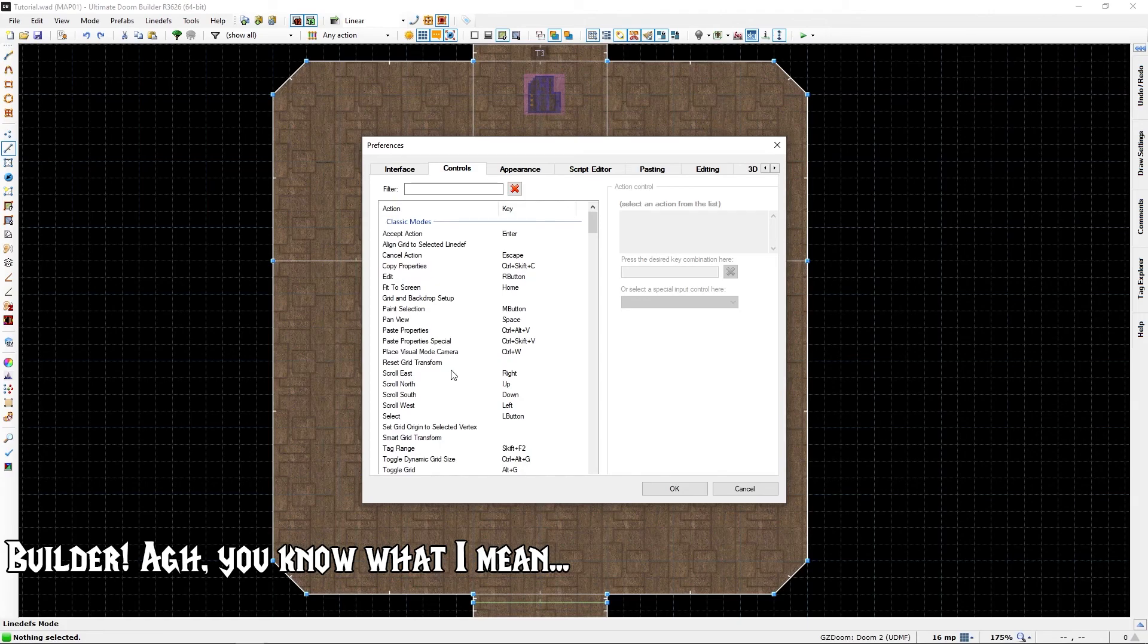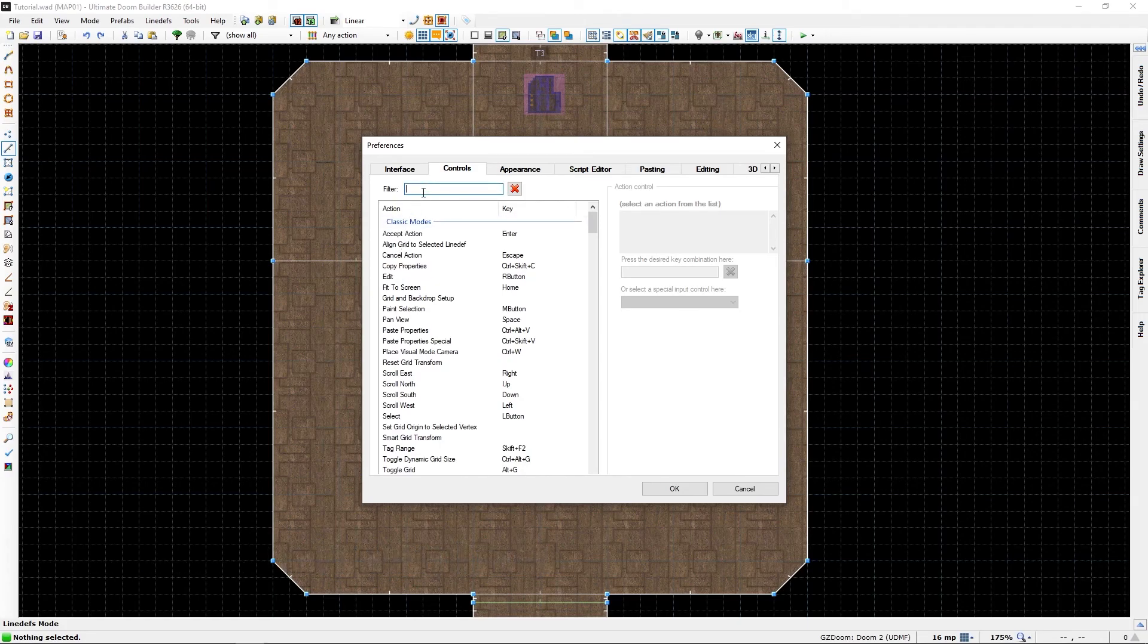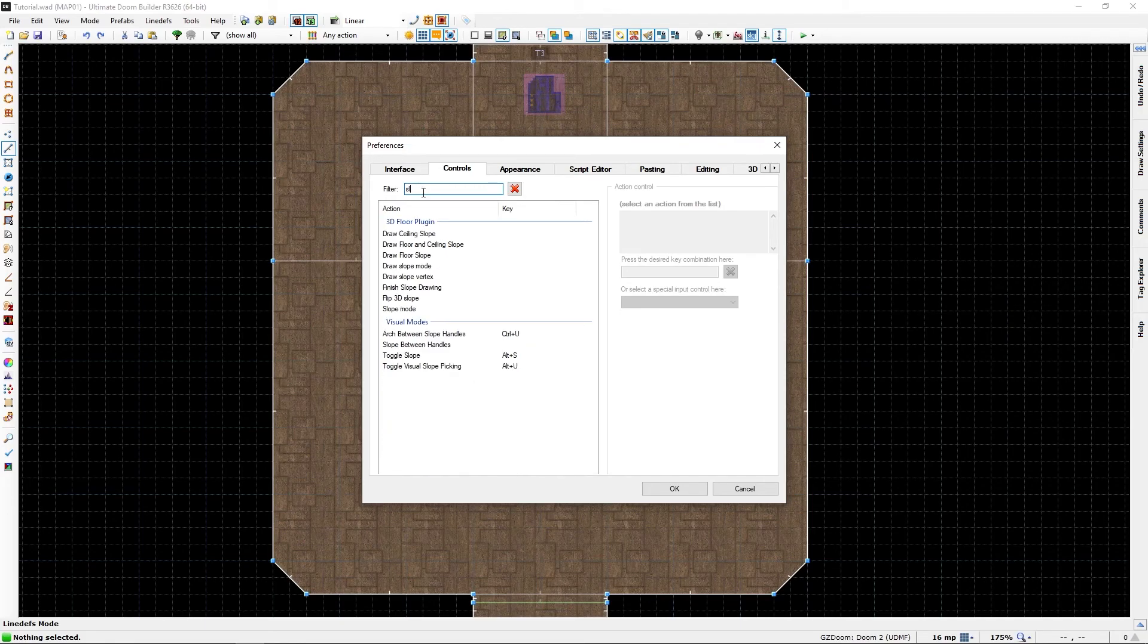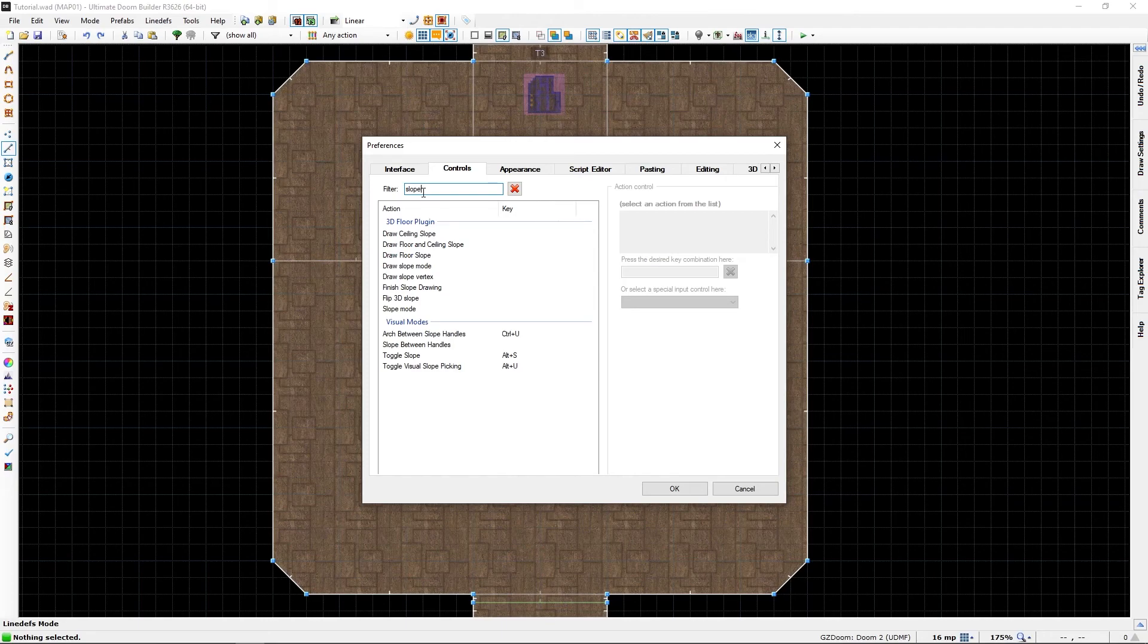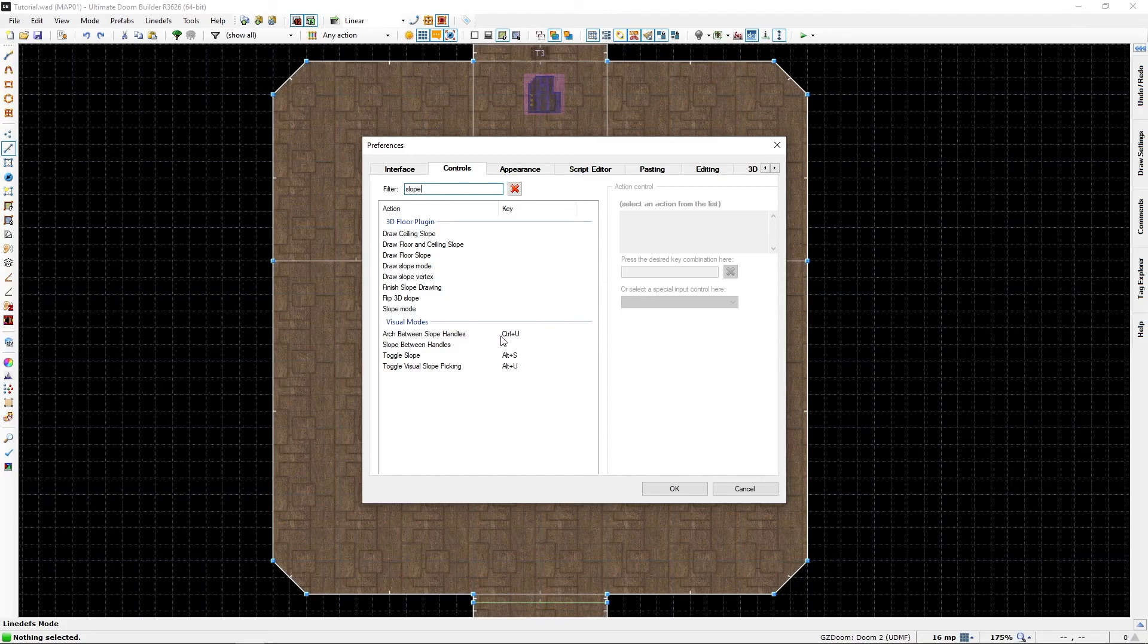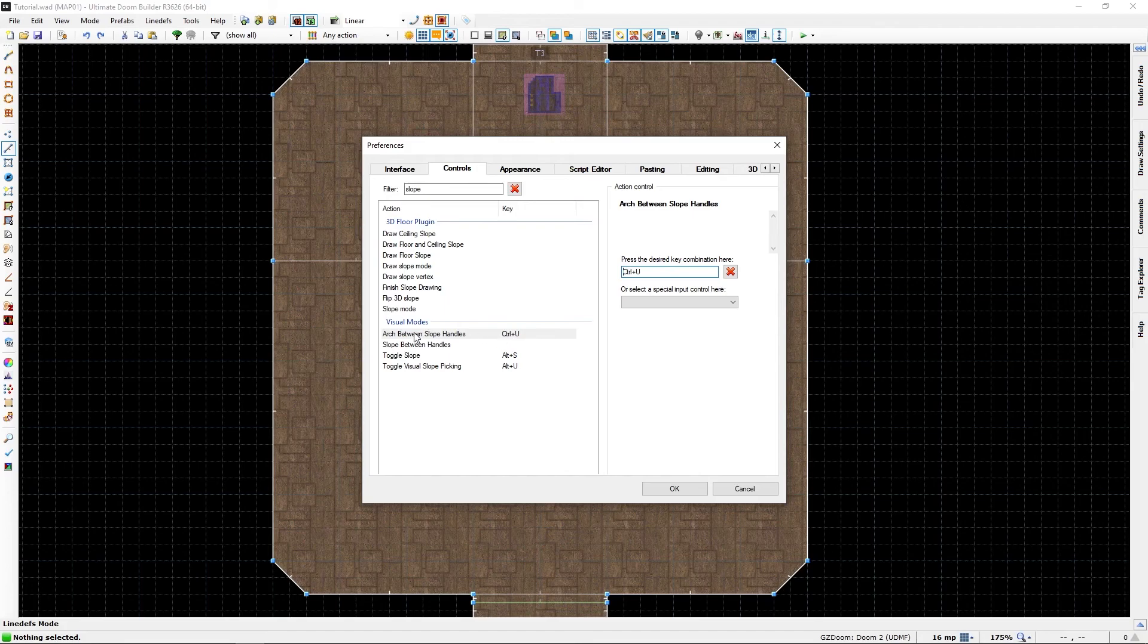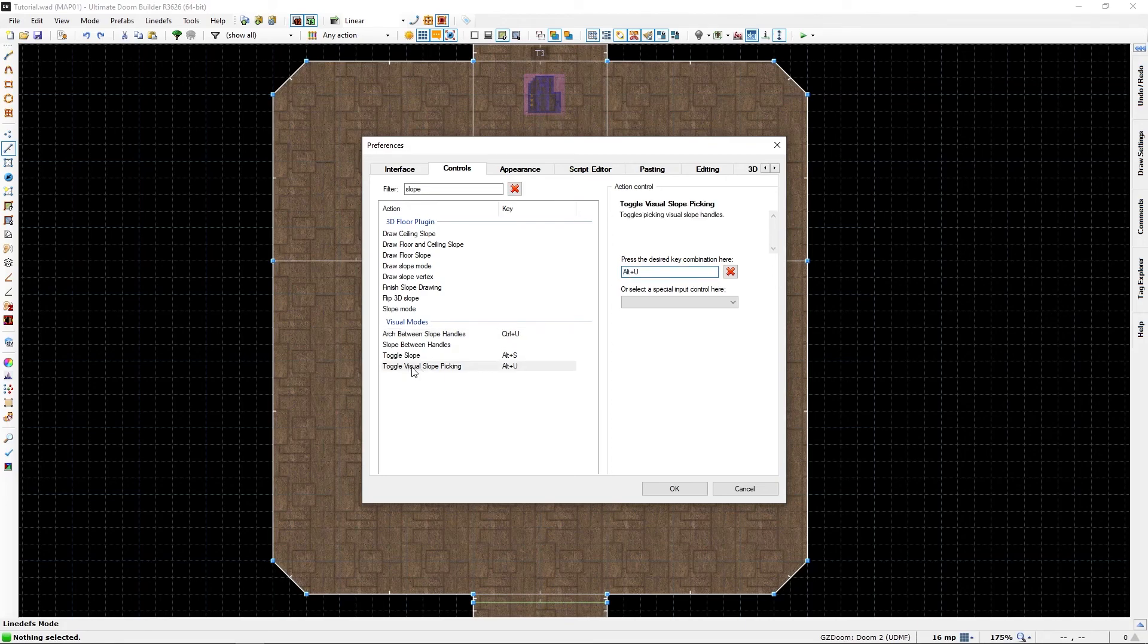Now we will need to add a few, so search slope and select. I have added shortcuts already, these will not have them, so add whatever shortcut you like. I have chosen this one, arc between slope handles and toggle visual slope picker.